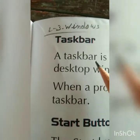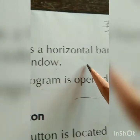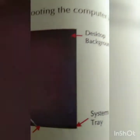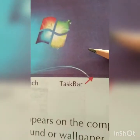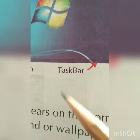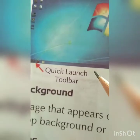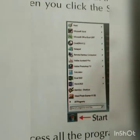Today we are going to learn about the taskbar. A taskbar is a horizontal bar located at the bottom of the desktop window. You can see this sleeping line — the horizontal bar — in the picture given on page number 22. This is the picture of the desktop, and this horizontal bar is the taskbar.